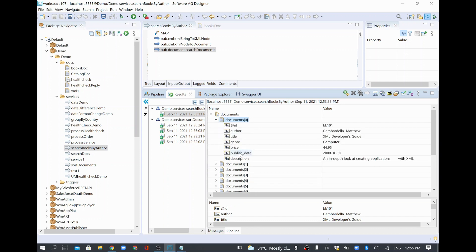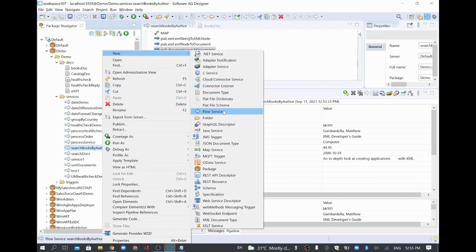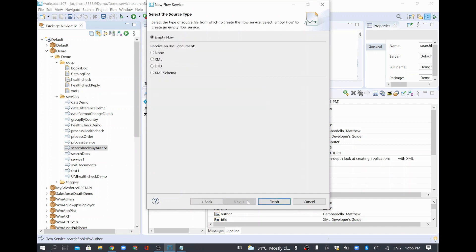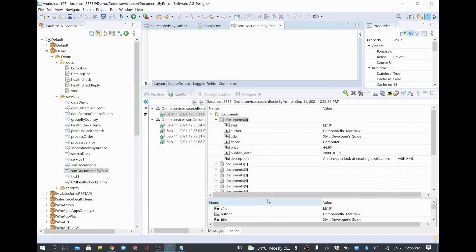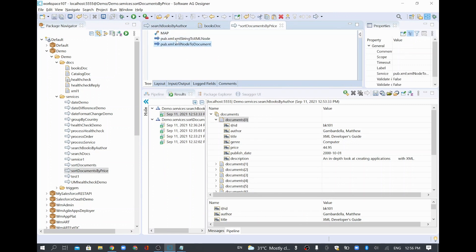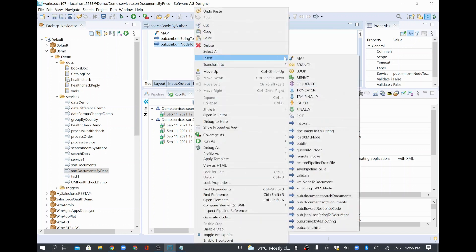You can pass any input list of documents and find a specific document using key and value. In this example we searched by author, but the same way you can search by price or publish date. Similarly, if you want to sort documents by author or any field, you use the Sort Documents built-in service.